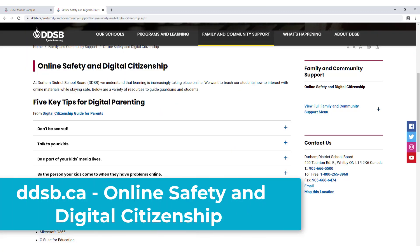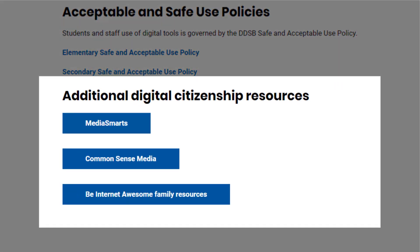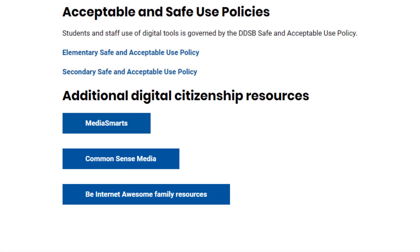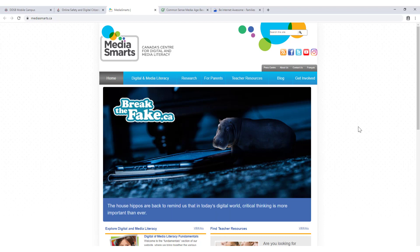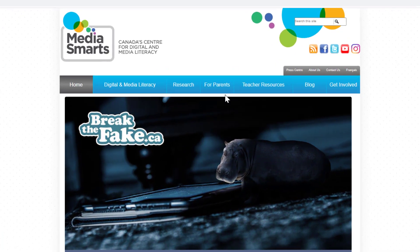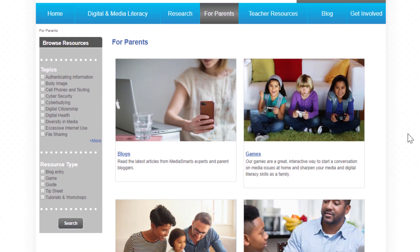For help with how to manage digital devices, apps, and media options at home, Media Smarts, Common Sense Media, and Be Internet Awesome offer resources for both you and your child. Media Smarts is a website funded by public and private sponsors that strives to ensure children and youth have the critical thinking skills to engage with media as active and informed digital citizens. This website contains a comprehensive section of resources that includes guides, videos, and tutorials to help parents work with their child in navigating the digital world safely and effectively.